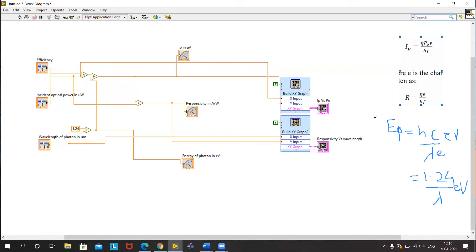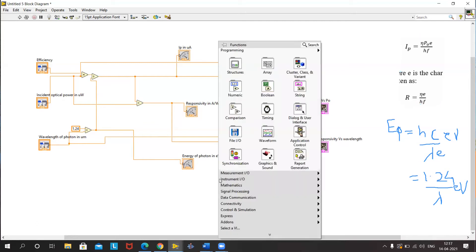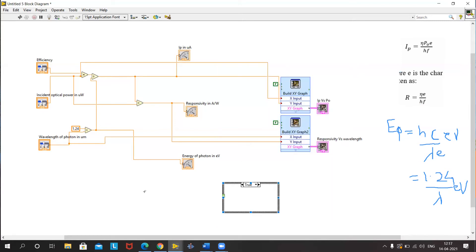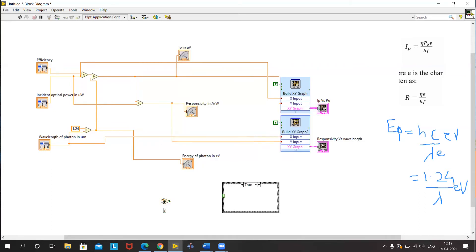The problem with this block diagram is that simply following the equation will give us a direct relationship — a straight line — with the change in wavelength. But we know that as wavelength increases, the energy of the photon reduces, and we may reach a condition where the photon energy is less than the band gap energy, and hence there will be no response for the incident photon. To include that condition, we will use a case structure with a comparison.